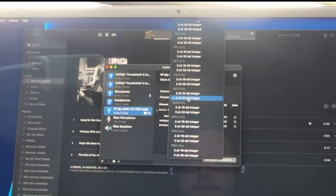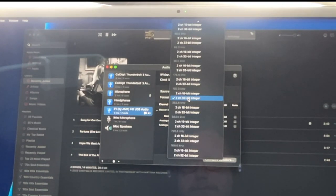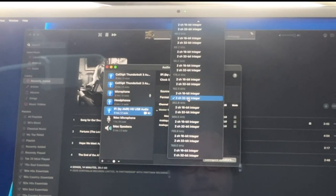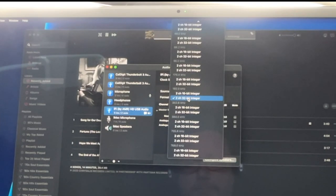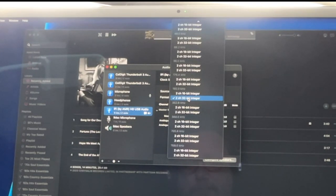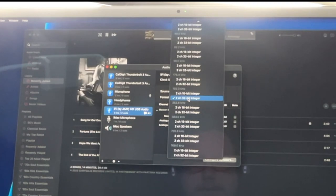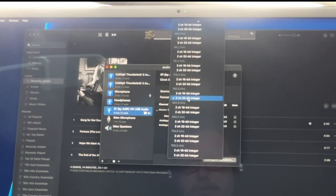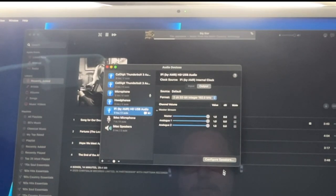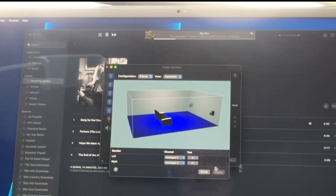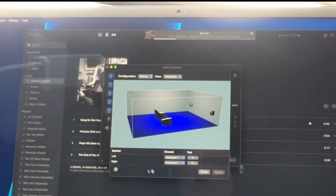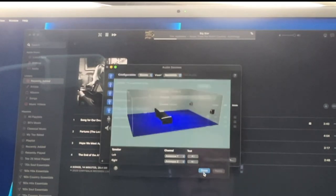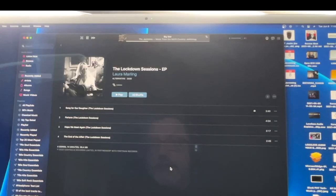And you can select a bunch of different possible bit rates. So what I did was select two-channel 32-bit integer. Now most of the time you see 16 or 24. 32-bit is something slightly different, but it's still super high quality. So I select that, and then I just check that my speakers are configured correctly. Left and right, analog one and two. Okay, we're done there.